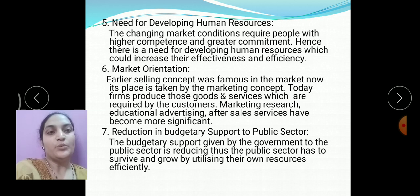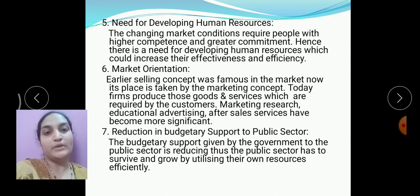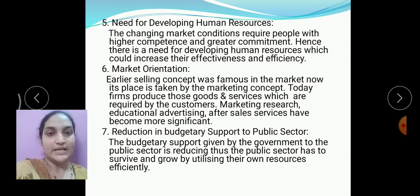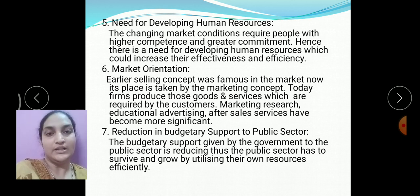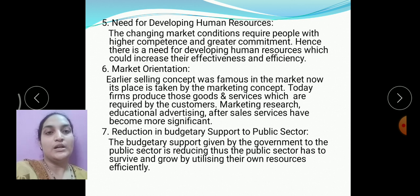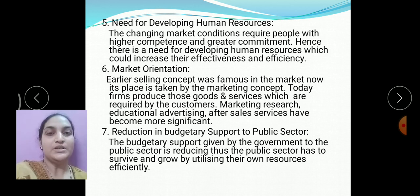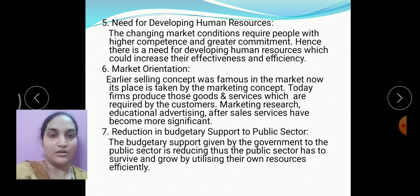Finally: reduction in budgetary support to the public sector. The financial support given by the government to public sector enterprises has been considerably reduced. To survive and grow, public sector industries must utilize their own resources efficiently and effectively to earn profit. This covers the frequently asked questions from this chapter — you may get around 6 to 7 marks. If you have any queries or doubts, please comment on this video. Thank you.